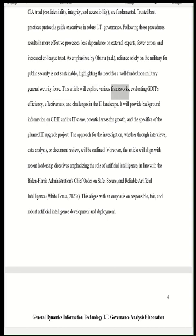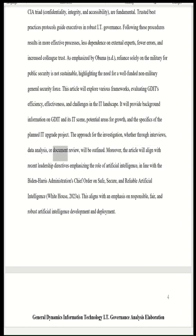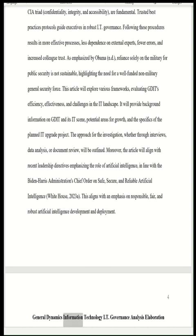This article will explore various frameworks, evaluating GDIT's sufficiency, effectiveness, and challenges in the IT landscape. It will provide background information on GDIT and its IT scene, potential areas for growth, and the specifics of a planned IT upgrade project. The approach — whether through interviews, data analysis, or document review — will be outlined. The article also aligns with recent leadership directives emphasizing artificial intelligence, consistent with the Biden-Harris administration's executive order on safe, secure, and reliable AI (White House, 2023), emphasizing responsible, fair, and robust AI development and deployment.